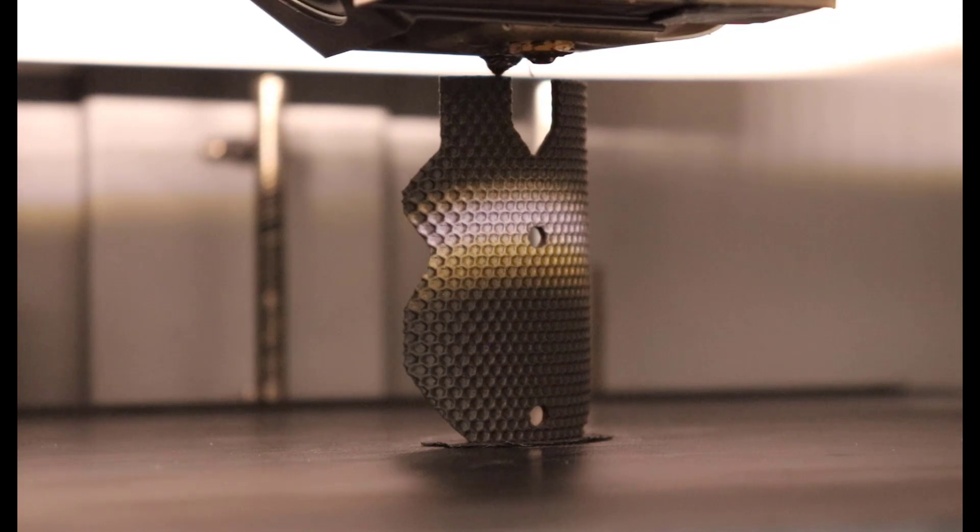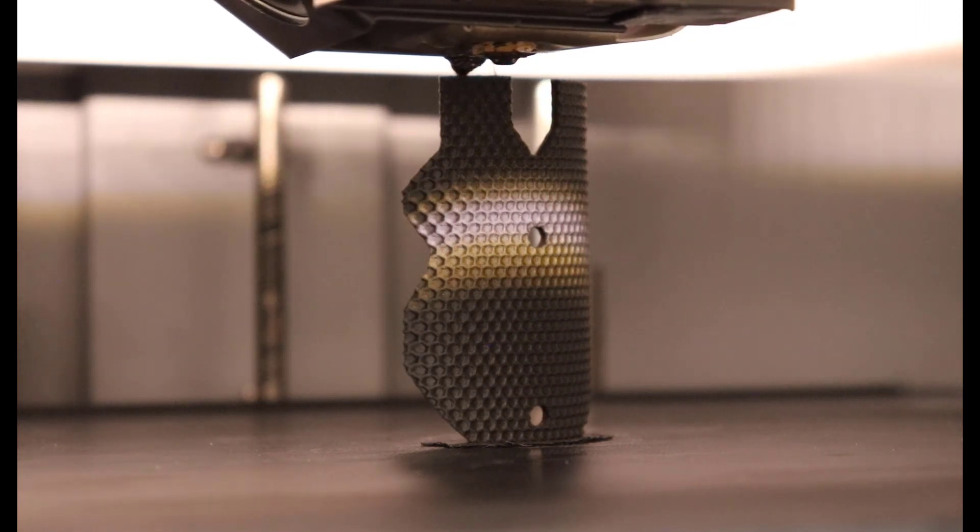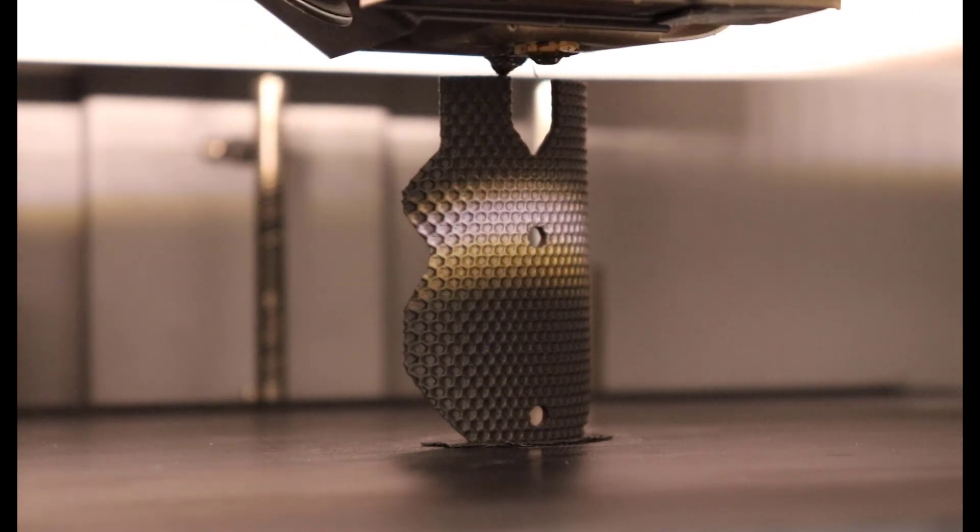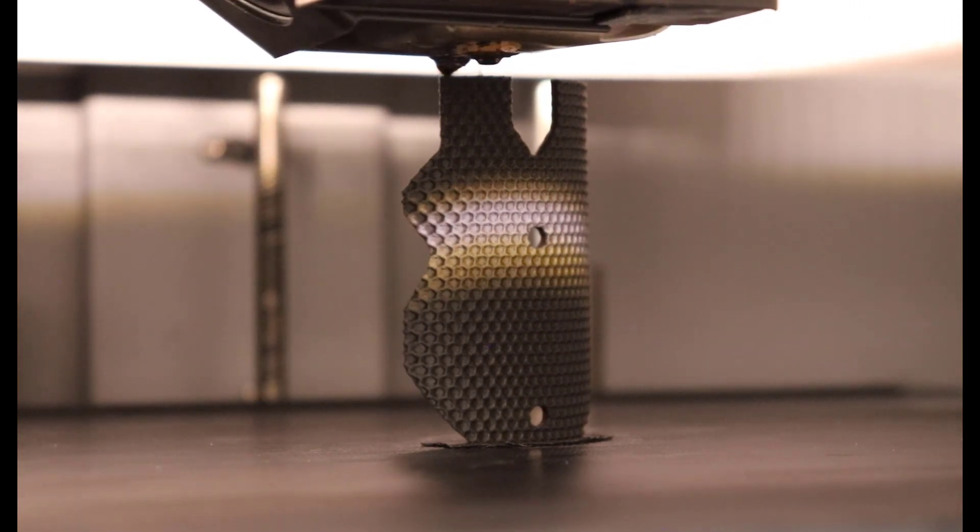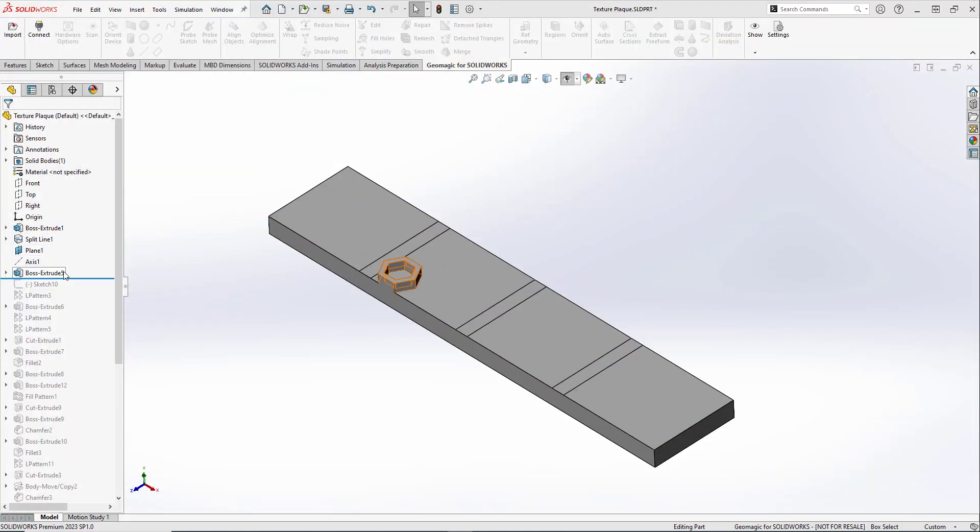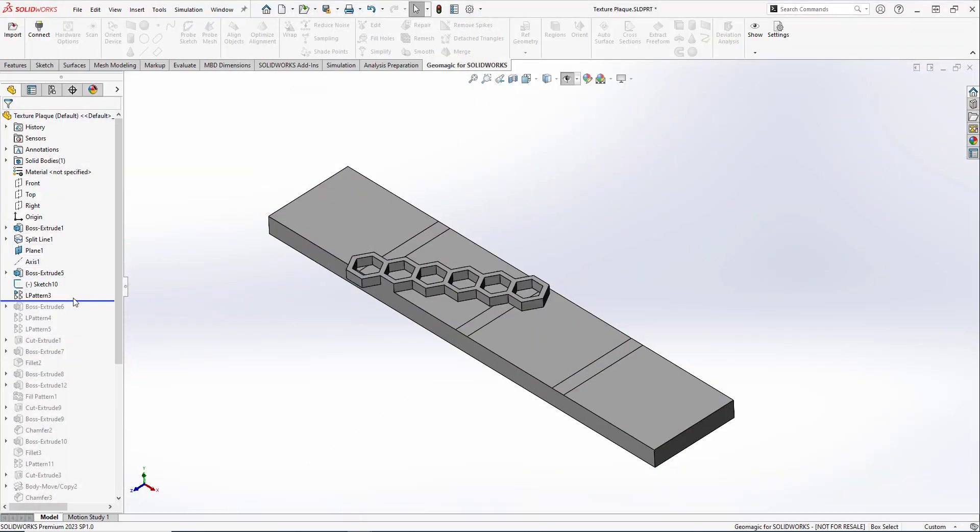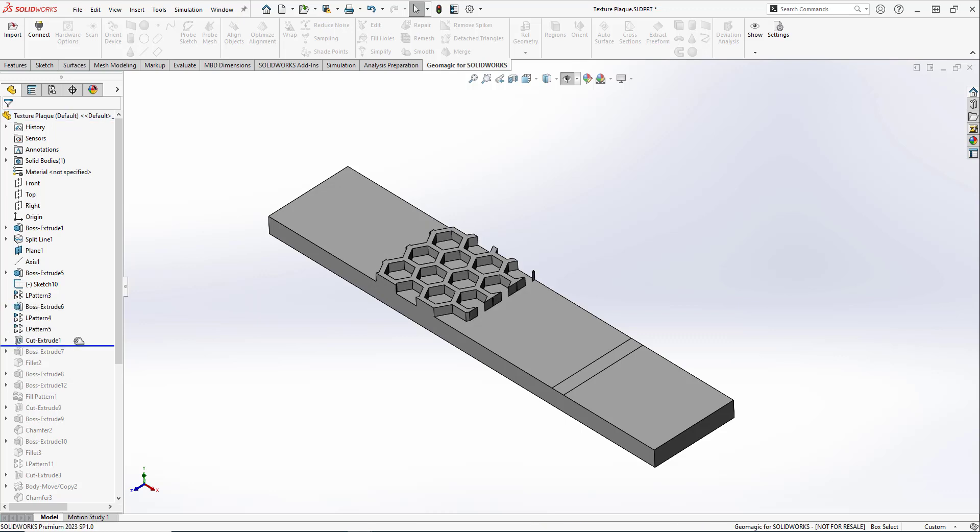With those design parameters identified, let's add some textures to a part within SolidWorks. Once an initial model is made, we have two approaches to textures: using actual parametric features or the 3D texture tools within SolidWorks.